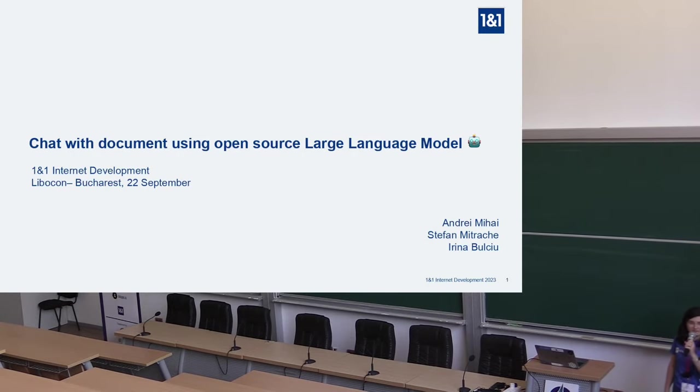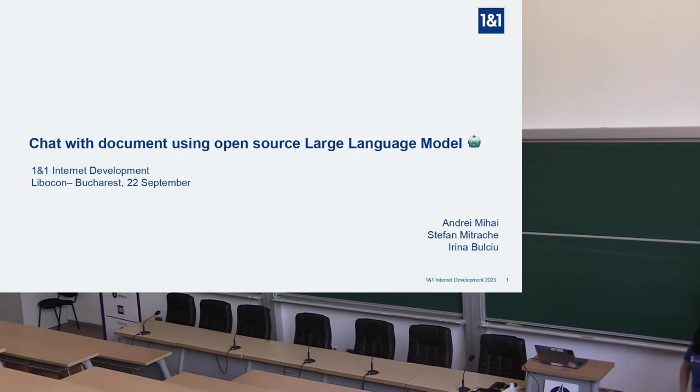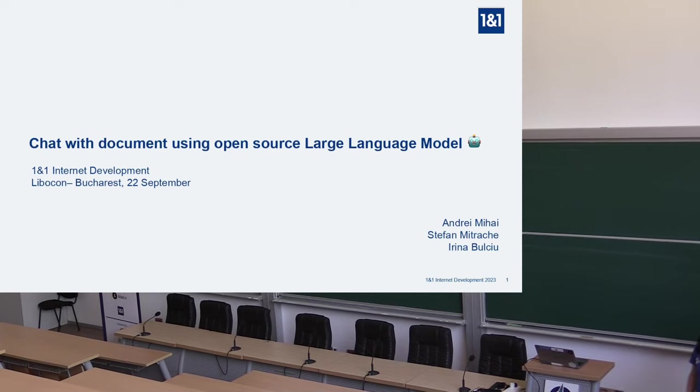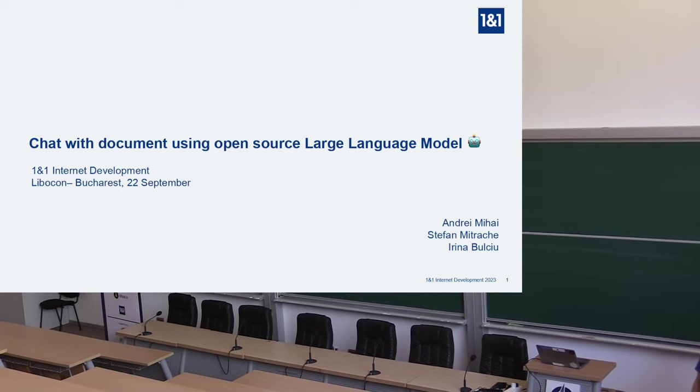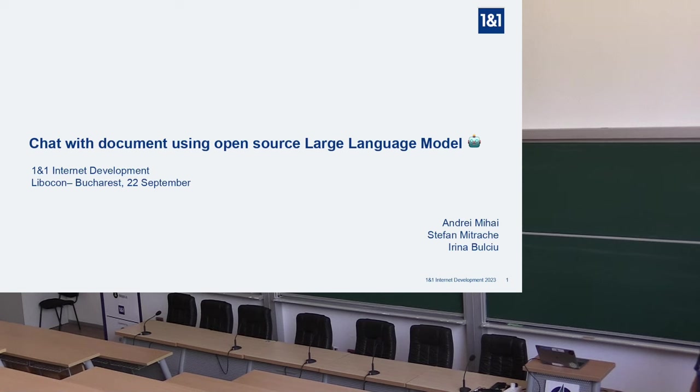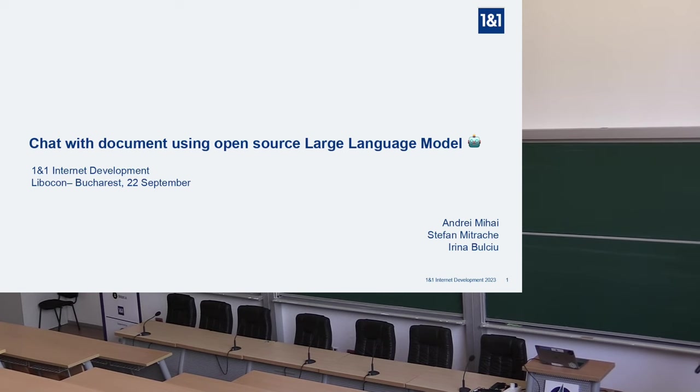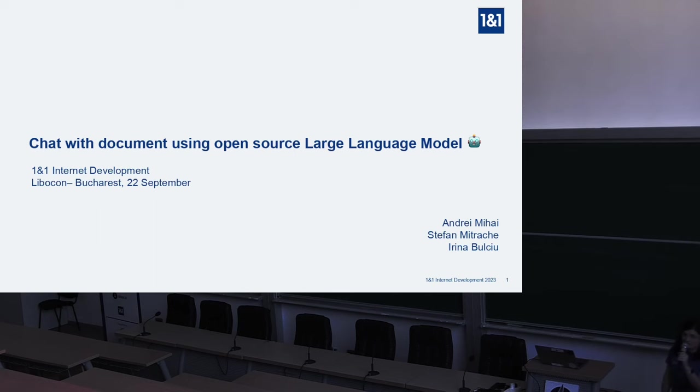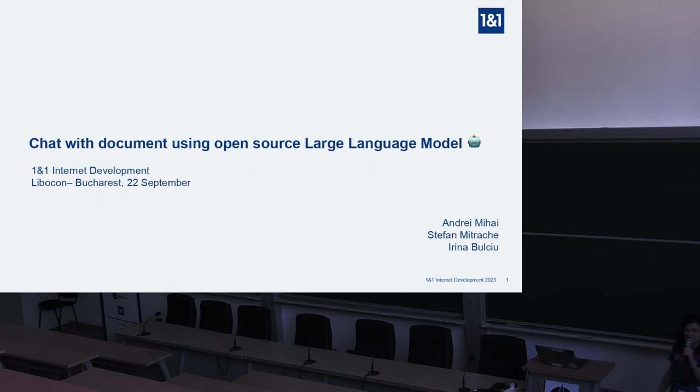Hi, everyone. How is the volume? Is it okay? Welcome to the Libocon conference and welcome to our presentation about integration of large language models into LibreOffice online. Following Sarah's presentation, we will show you a different kind of integration.